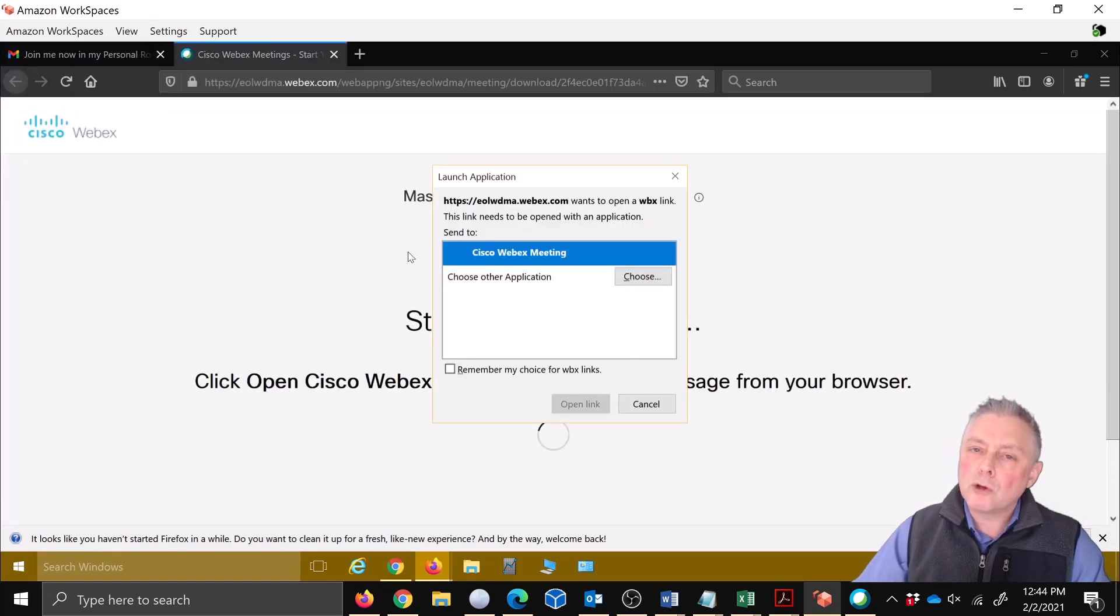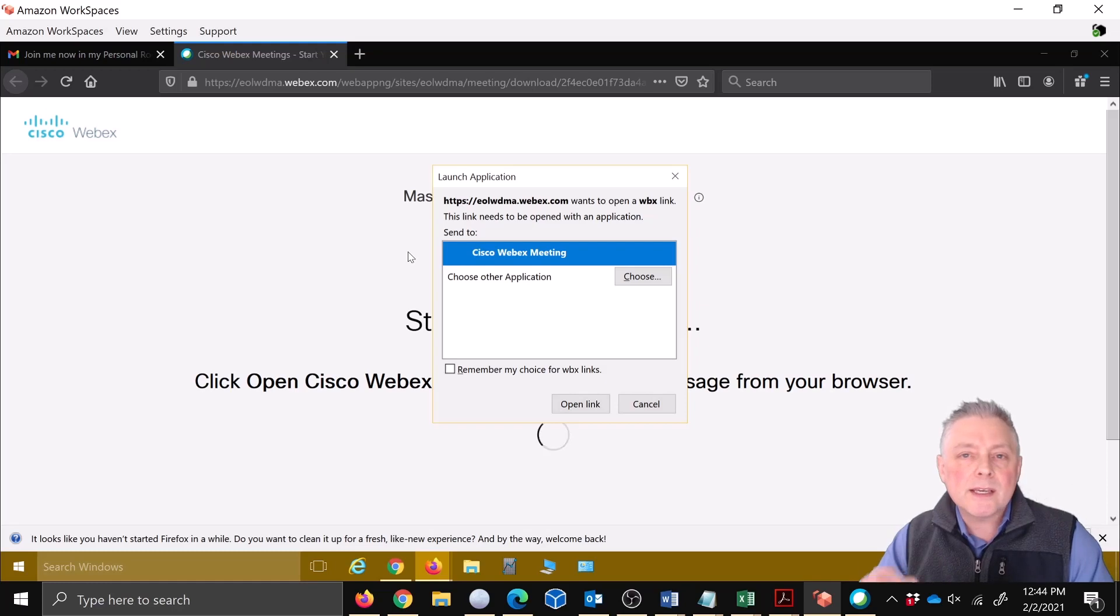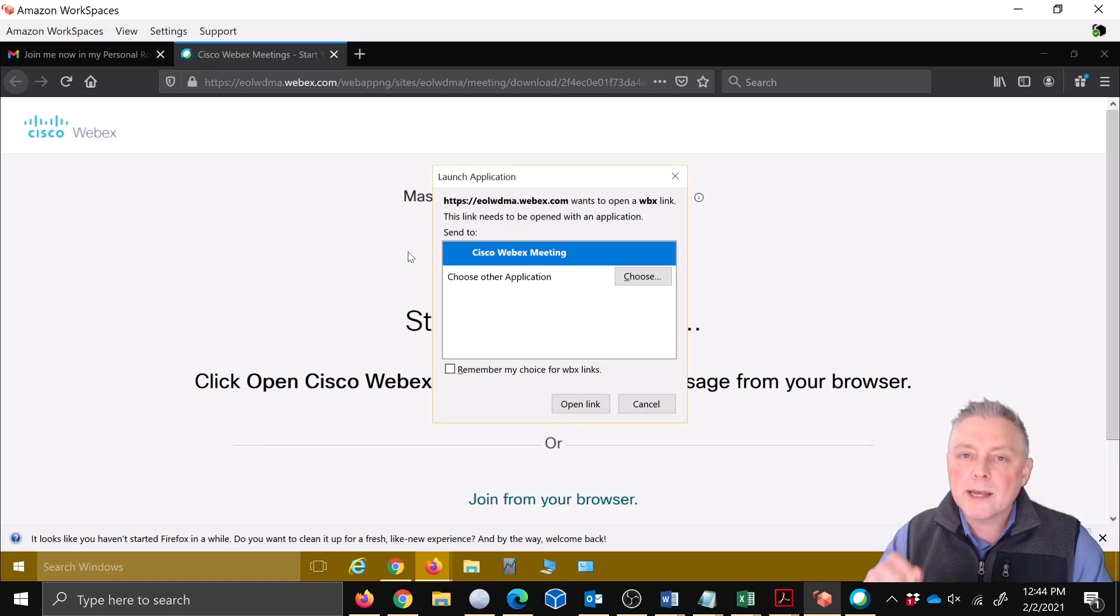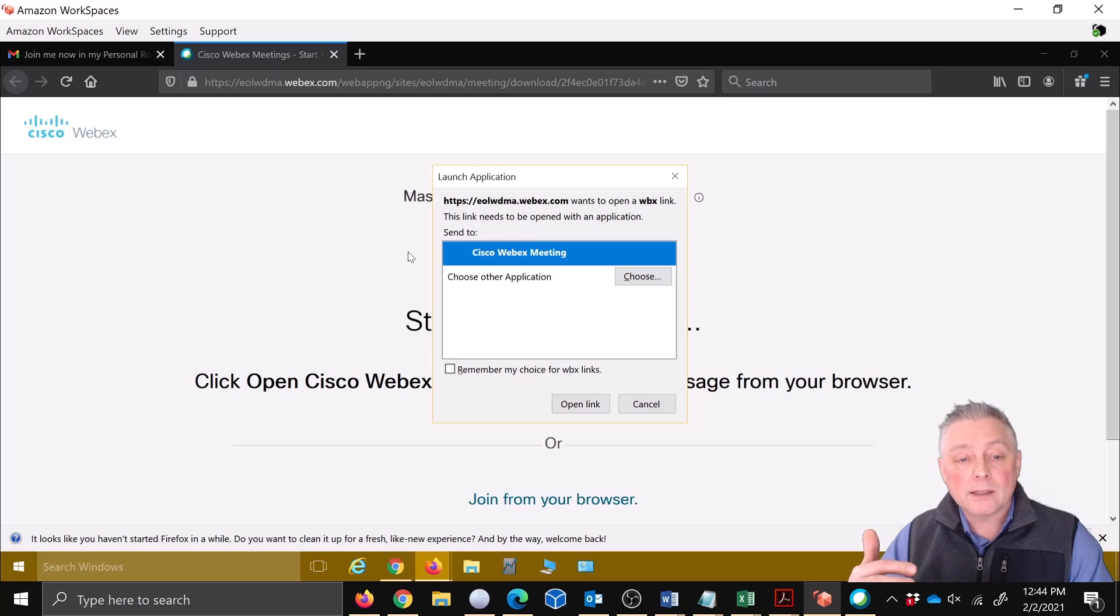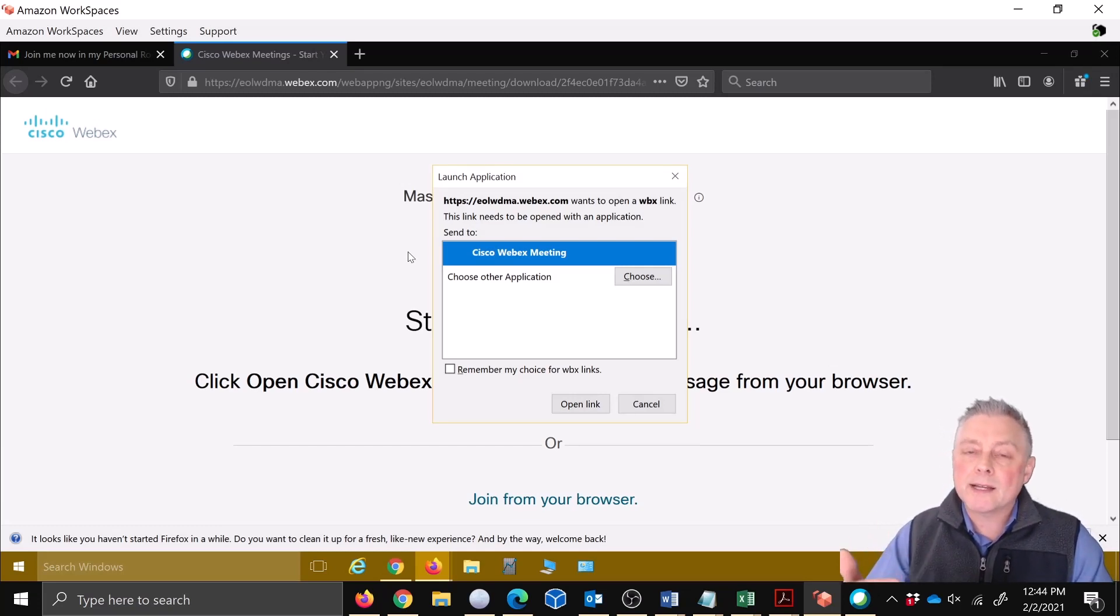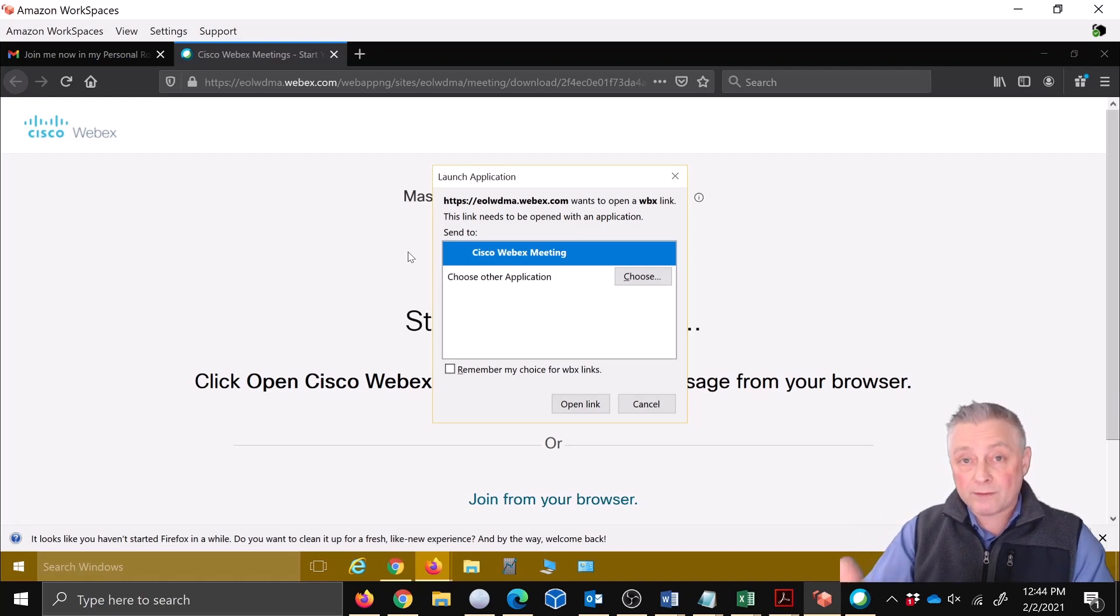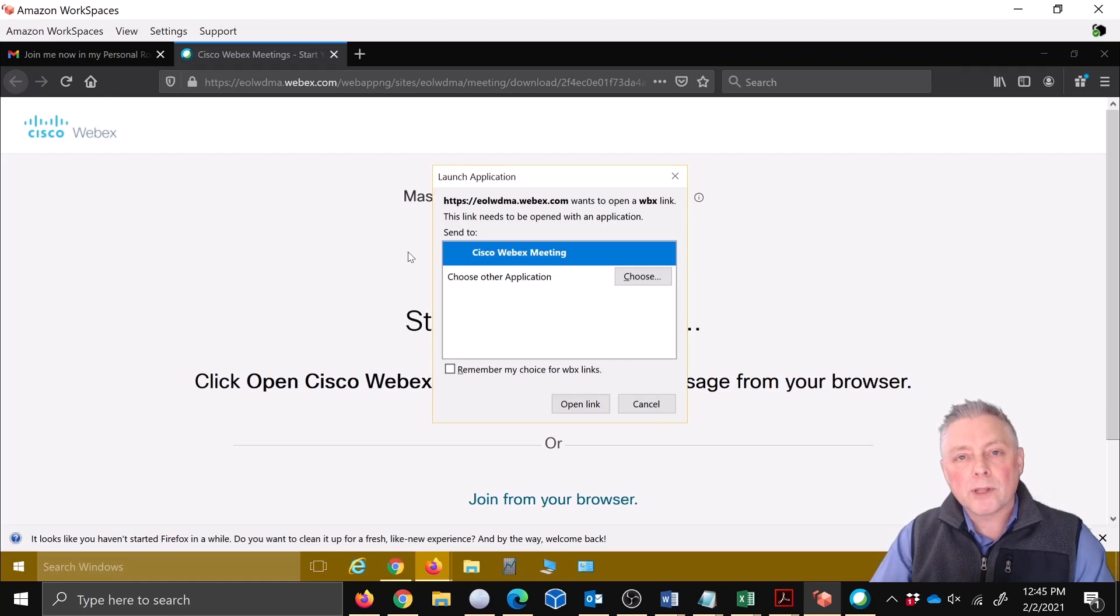All right, Metro North is inviting you. We're going to go ahead and join. All right, now look what happens. A pop-up comes up. This is the Webex desktop application. It's trying to launch the session using the app, and many times the app is connected to your Webex license if you have a Webex license in your organization.